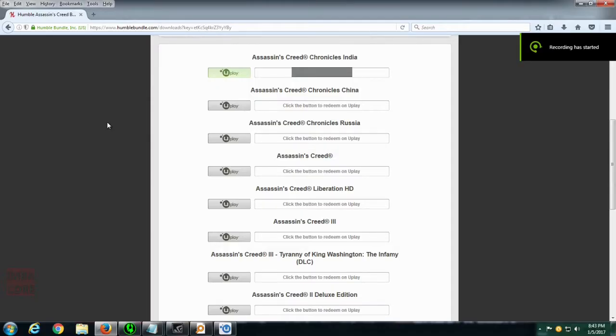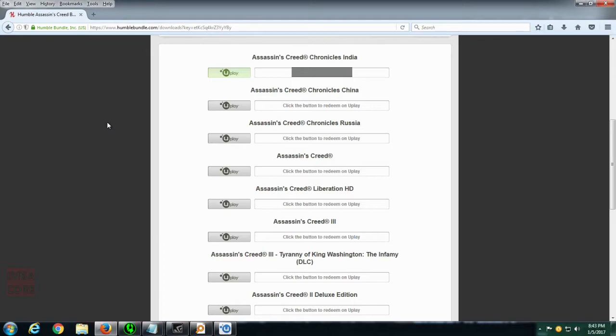Hello, RetroBurn here. This is a guide on how to activate a key on Ubisoft's Uplay platform. I just bought a bevy of Assassin's Creed games from Humble Bundle and we are going to activate one of these keys on my Uplay account.